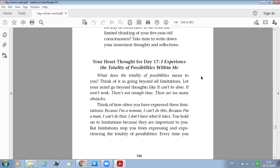Today's heart thought: I experience the totality of possibilities within me. What does that mean? Think of it as going beyond all limitations. Let your mind go beyond thoughts like it can't be done, it won't work, there's not enough time.